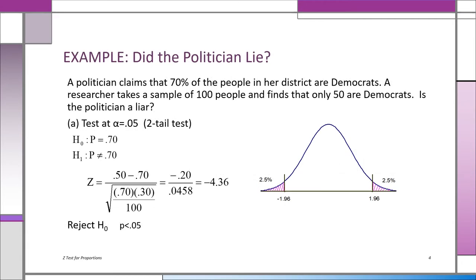Here's a good example. A politician claims that 70% of the people in her district are Democrats. You take a sample of 50 out of 100, which is 50%. The question is: is that 50% far enough away from the claim of 70%? It's a 20% difference, but it could be sampling error. We're going to take the sample evidence, convert it into a z-score, and see the probability — is it less than 5% or not?